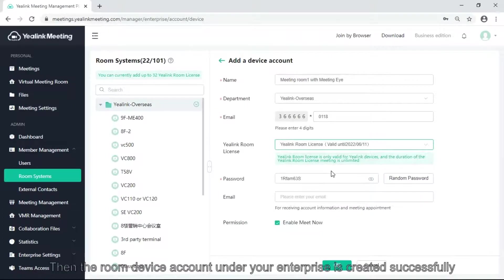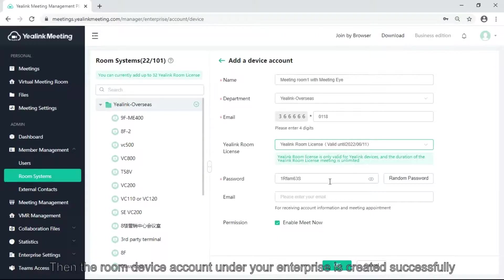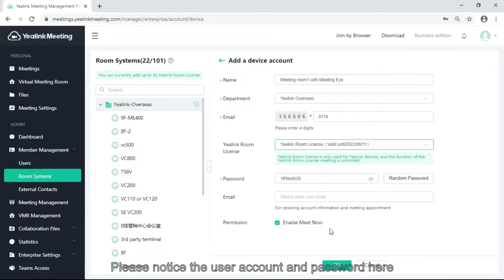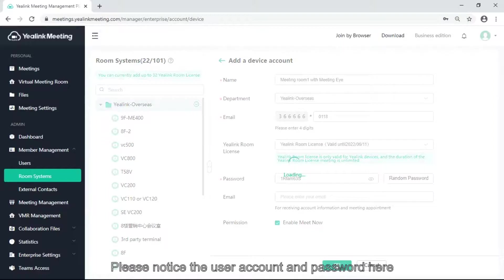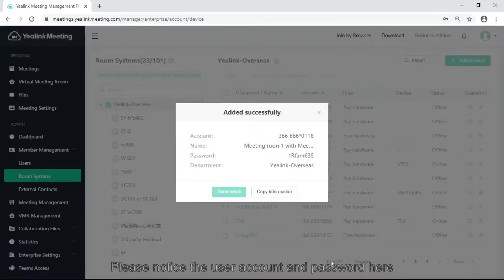Then, the room device account under enterprise is created successfully. Please notice user account and password here.